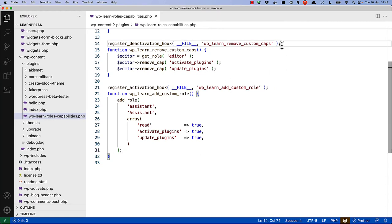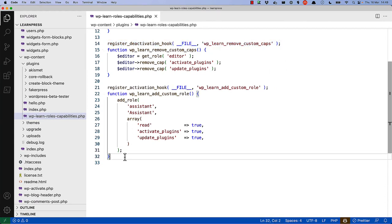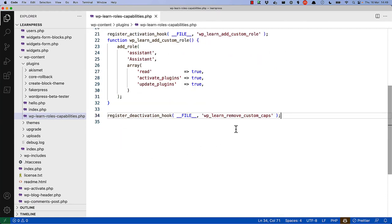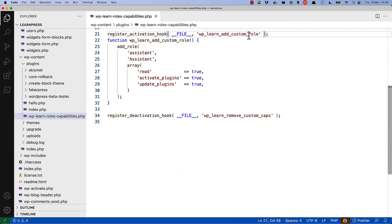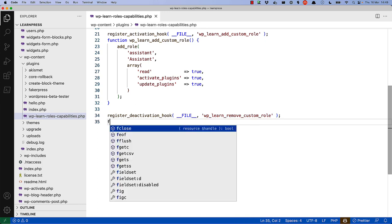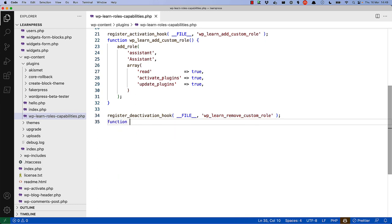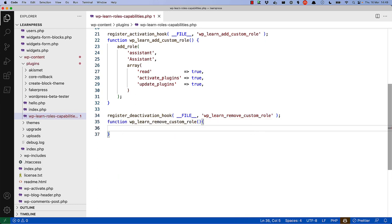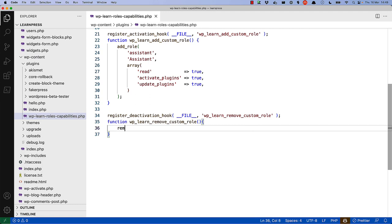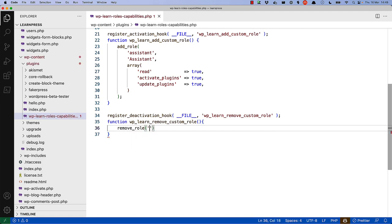So let's just steal the deactivation code here. I'll say remove custom role. And then we can simply say remove role and pass in the role name.